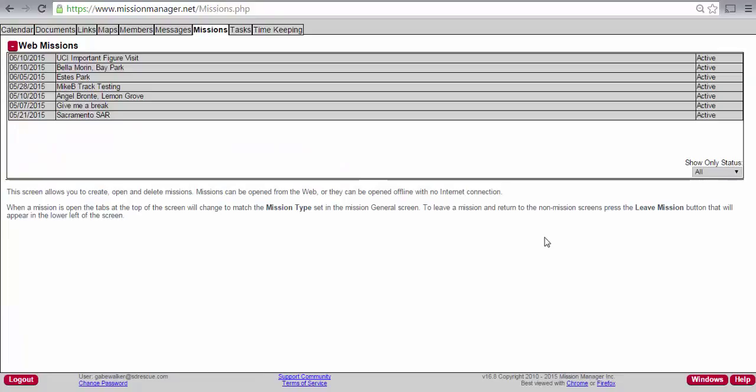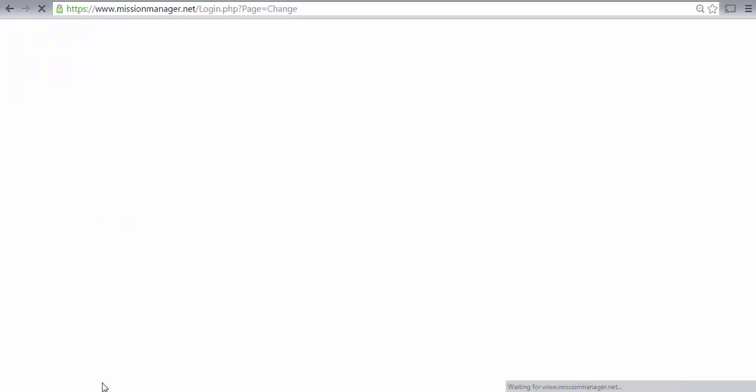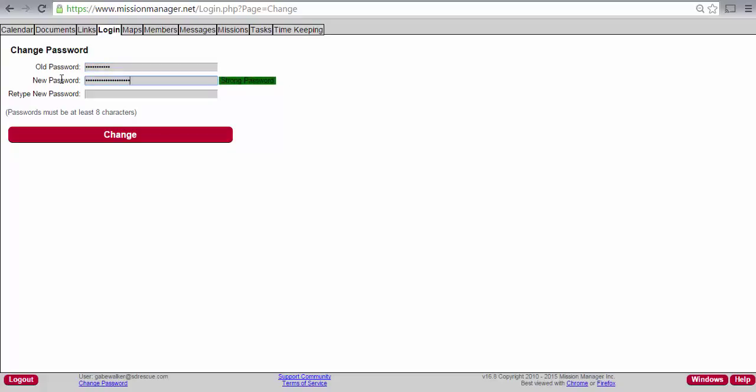So now I'm back in, but unless you use a password manager, I'm sure you'll probably want to change your password. When you're logged into Mission Manager, the change password link is at the bottom of every page in the footer section. So go ahead and paste in that old password and create your new password.